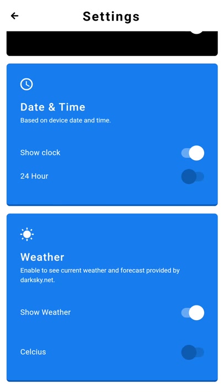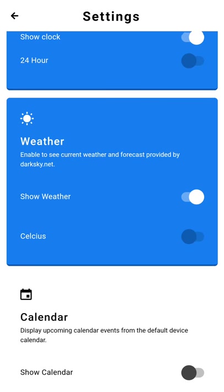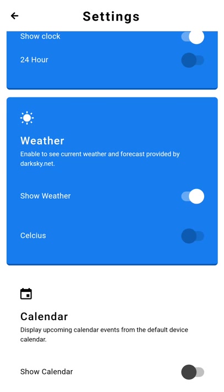For the date and time, you can show or not show the clock or enable and disable the 24-hour format. For the weather, you can see it or not see the weather, and then toggle Celsius or Fahrenheit.